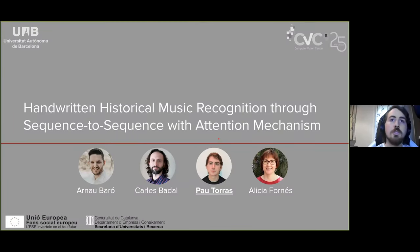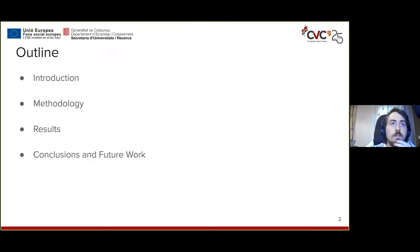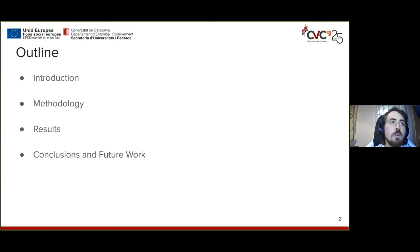Good afternoon everyone. My name is Paul Torres and I'm here on behalf of my team to present our work on handwritten historical music recognition. Here is the outline of what I'm going to talk about during my presentation.